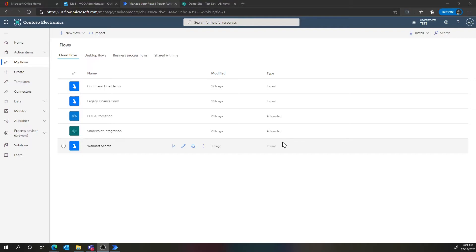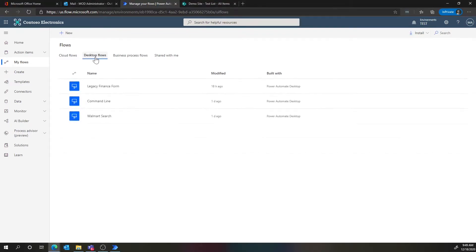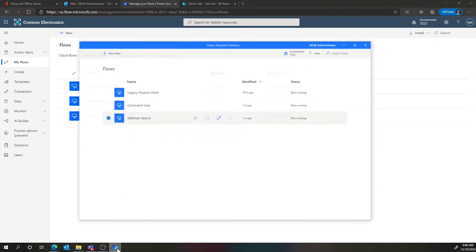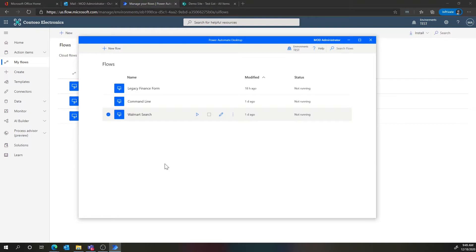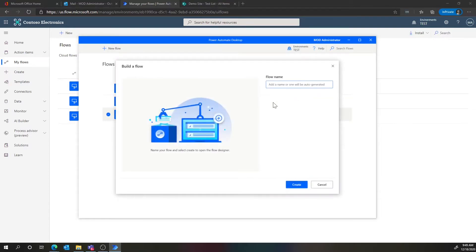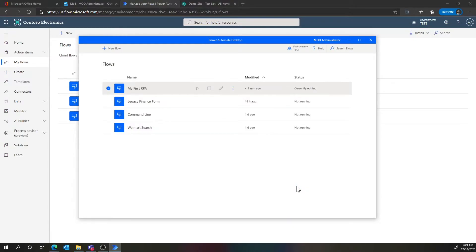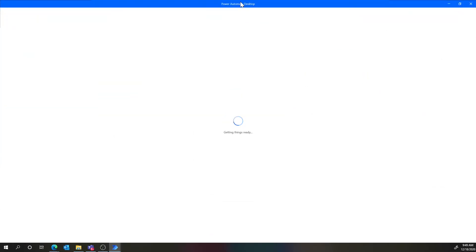There is a whole other section of Power Automate called desktop flows, and these are really our solution for RPA. You can get to that by going to the different tab and seeing the associated RPA desktop flows you've created. We also recently released a Power Automate Desktop tool that's intended to make it really easy to create these RPA processes. I'm going to walk you through a quick example — I'm going to create a brand new one and call it 'my first RPA.'